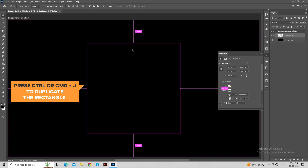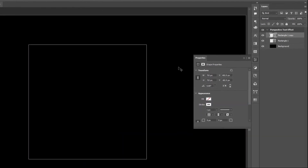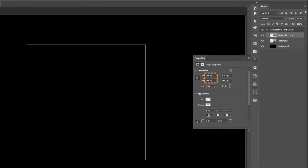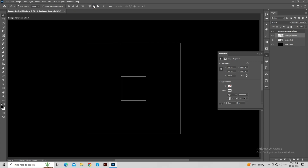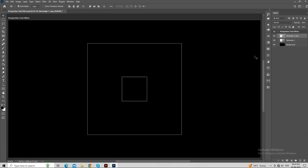Press Ctrl or Command plus J to duplicate the rectangle. Set the width and height as shown in the video. Now, align it with the use of horizontal and vertical align options. We are using these rectangles as a reference so that we can place our text between these two rectangles.